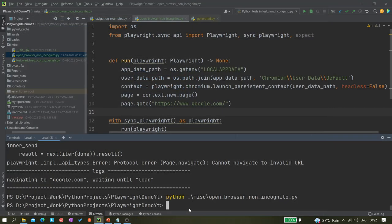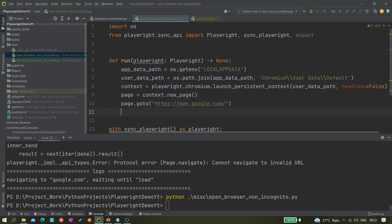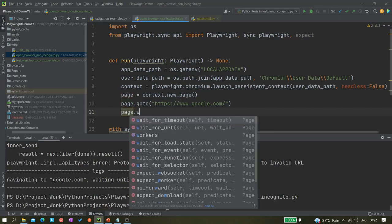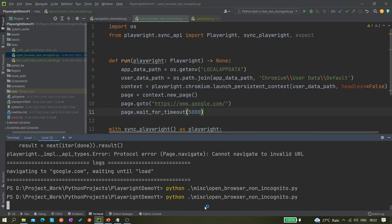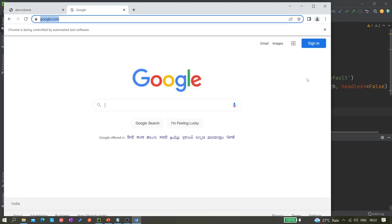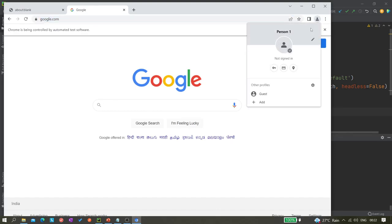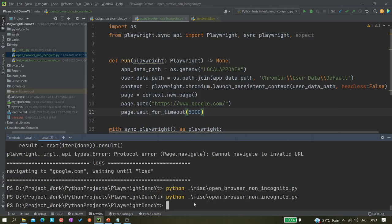Let me give some delay — page.wait_for_timeout with 5000 milliseconds — and run it again. As you can see, this is not in incognito mode, it is in non-incognito mode. This is how we can open our browser in non-incognito mode using Chromium.